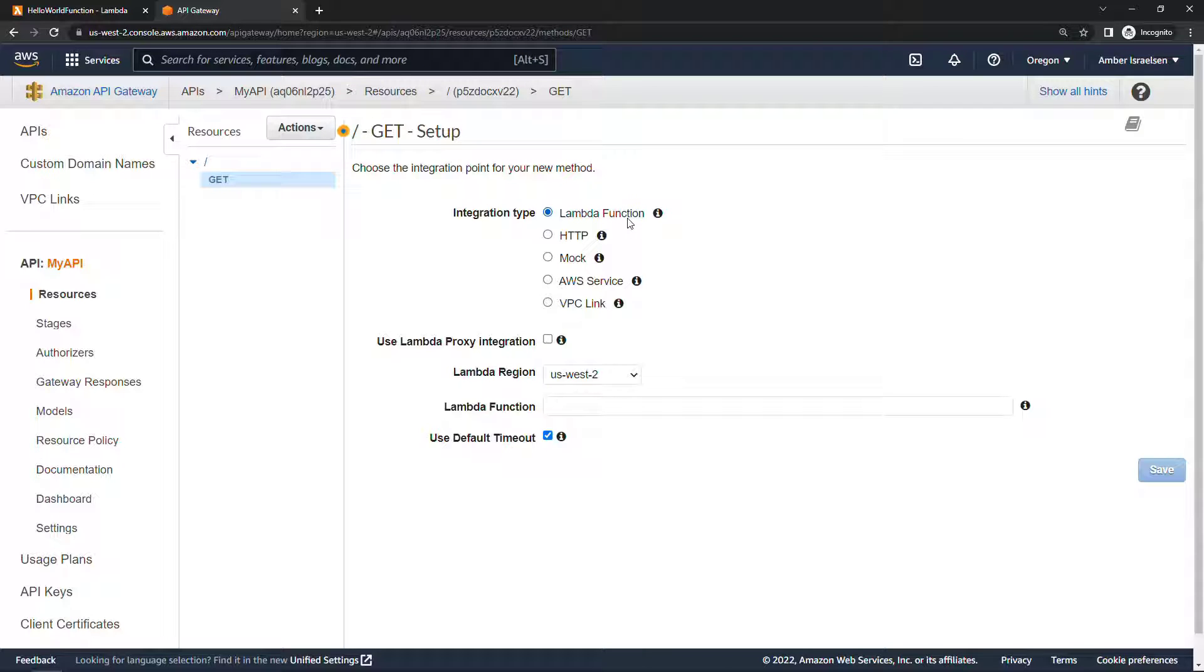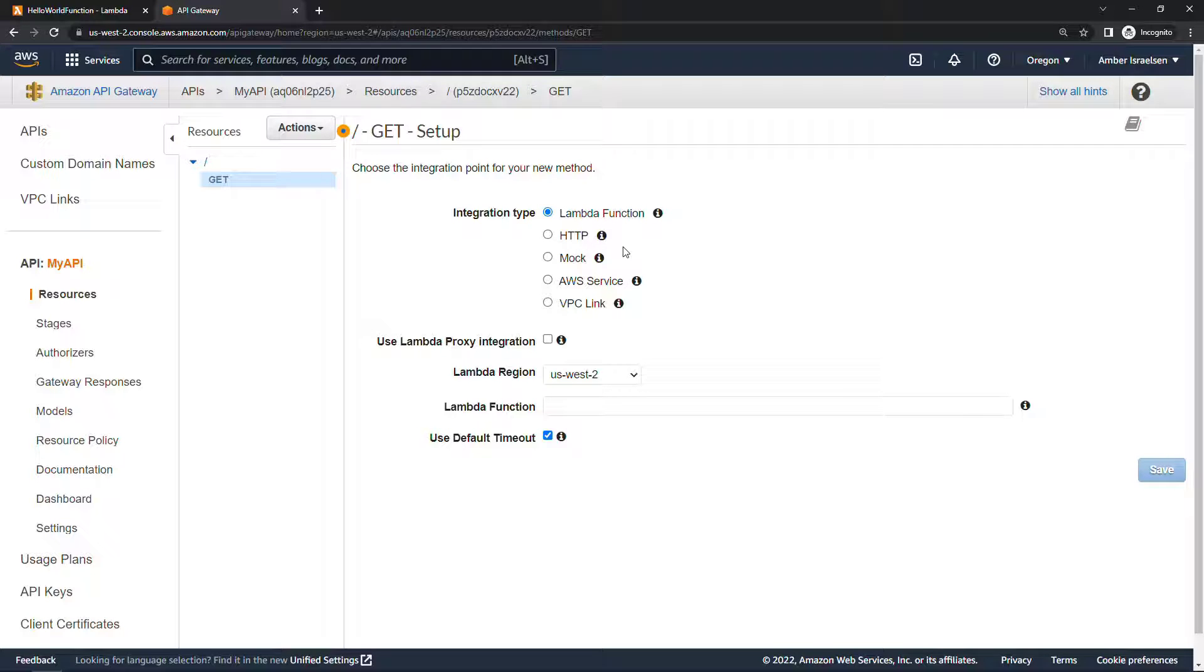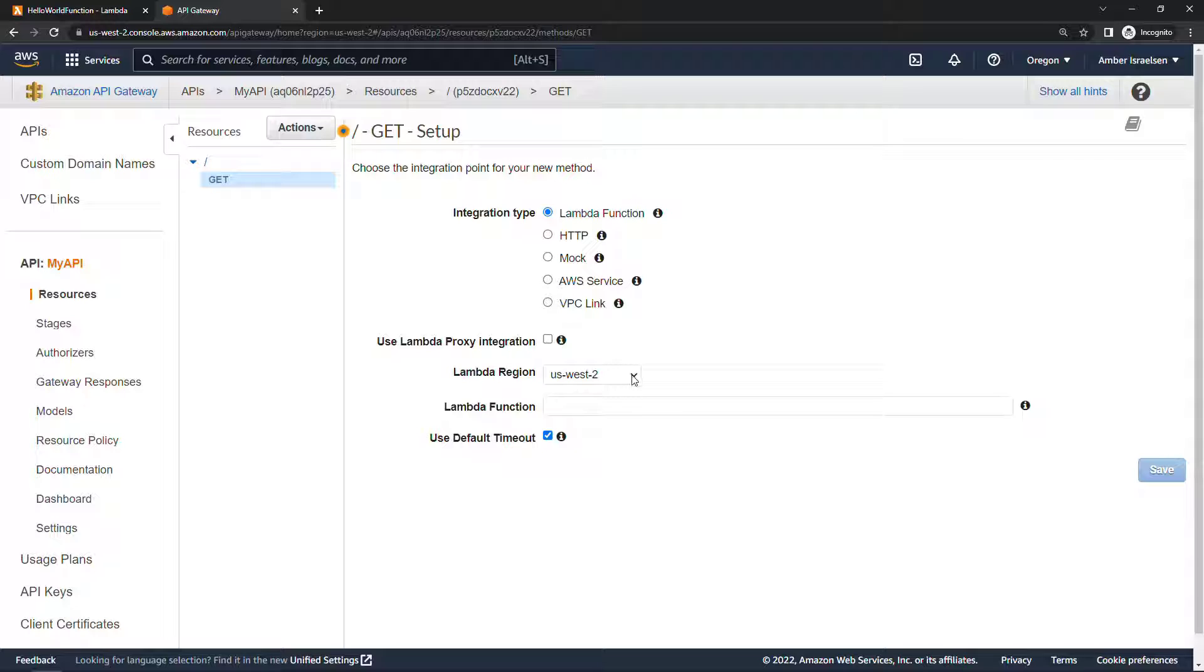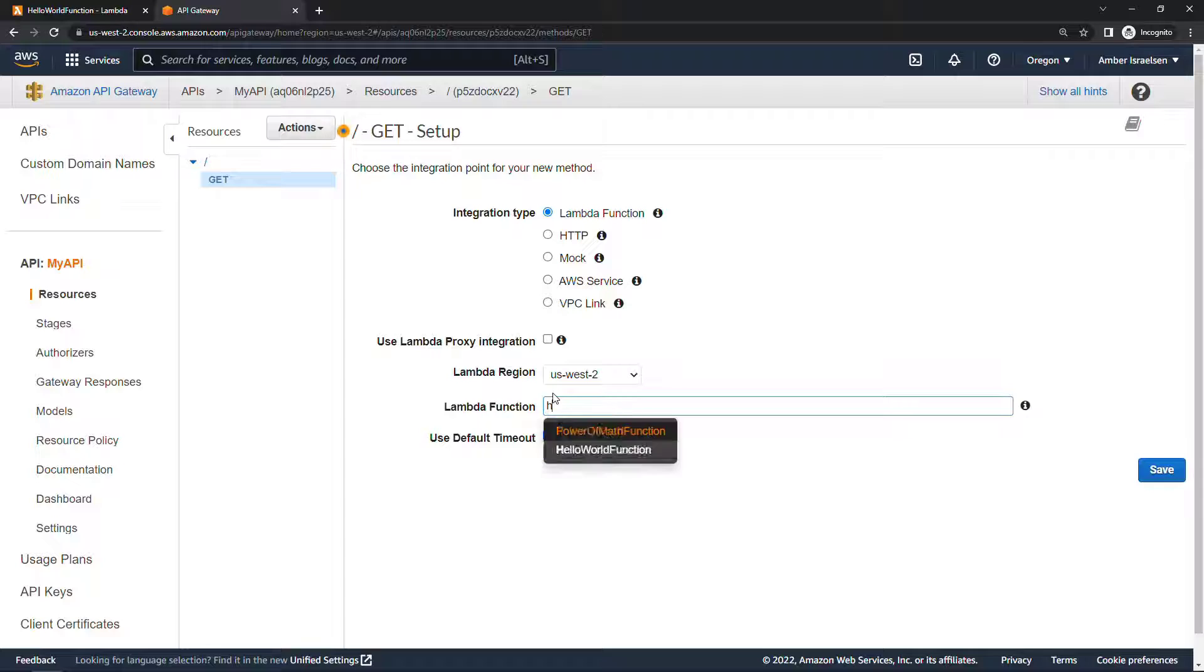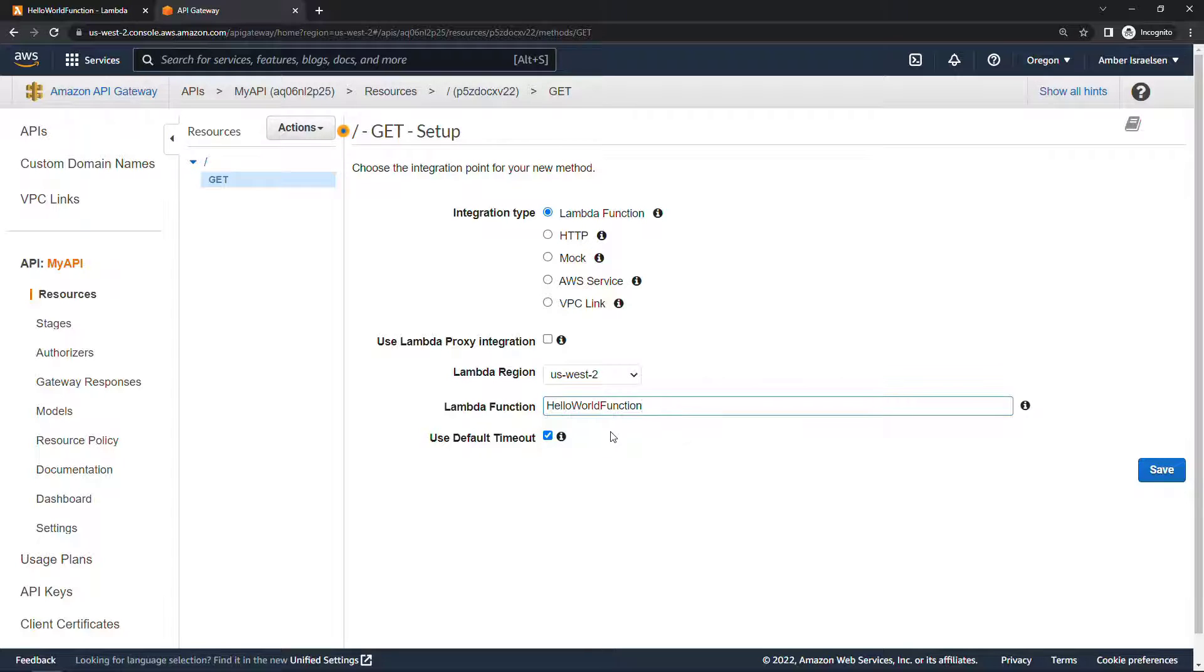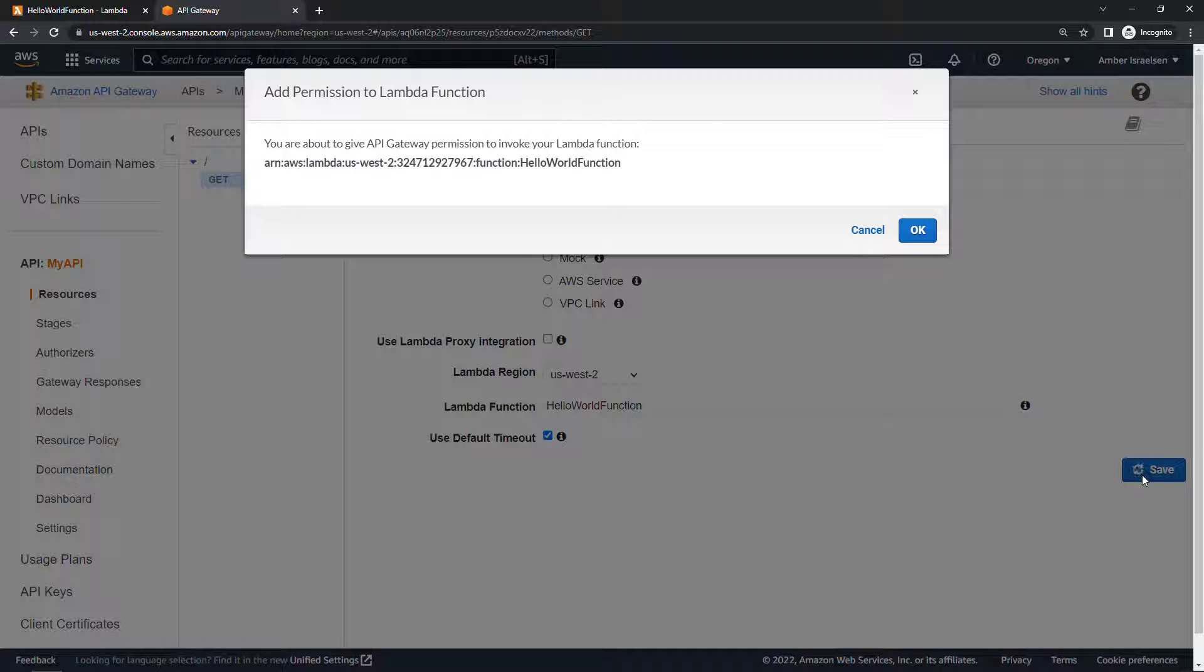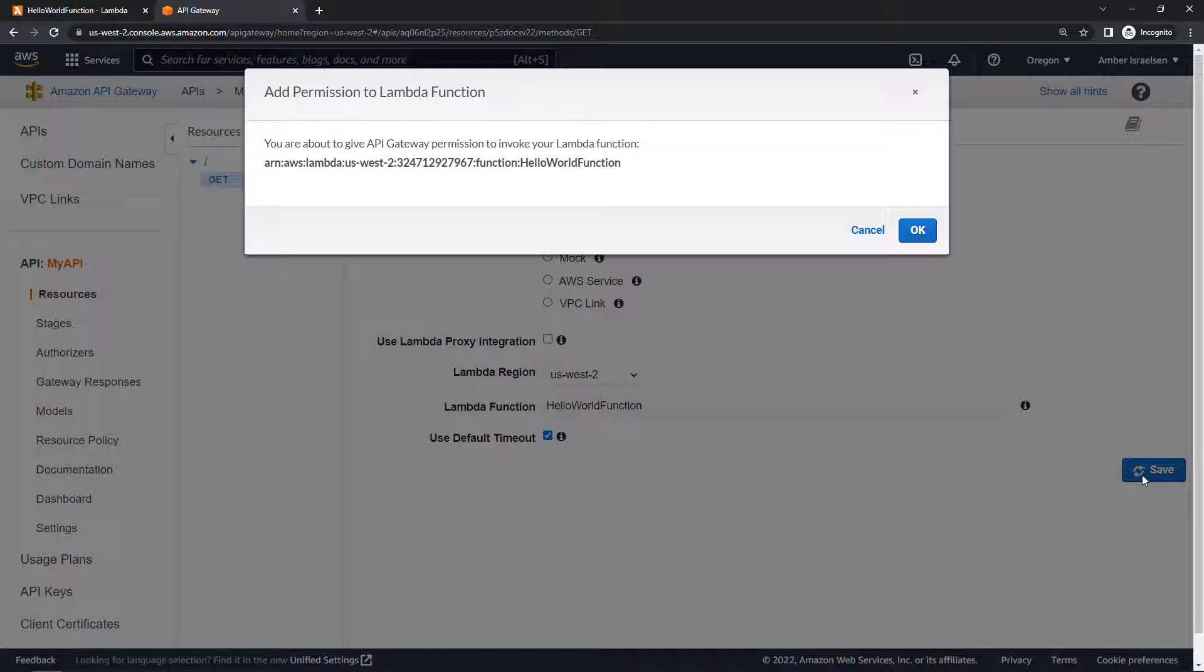You'll see there's other things you can integrate with as well. We aren't going to use the proxy integration, I'll keep my region where it is now, and then the lambda function here you actually need to start typing the name of your function and we'll find it, hello world function. Everything looks good, we'll save. And then we're giving API Gateway permission to invoke that Lambda function which is actually exactly what we need to do, so we'll say okay.